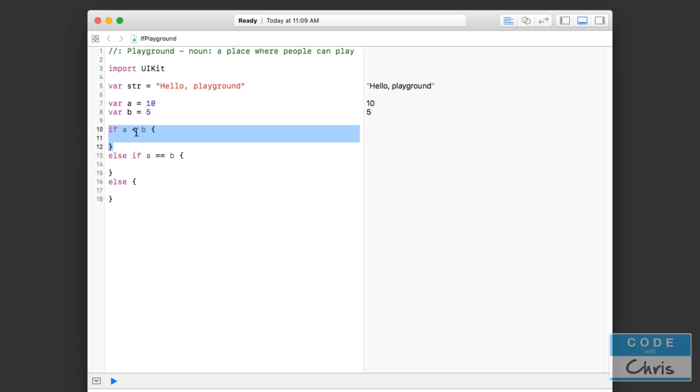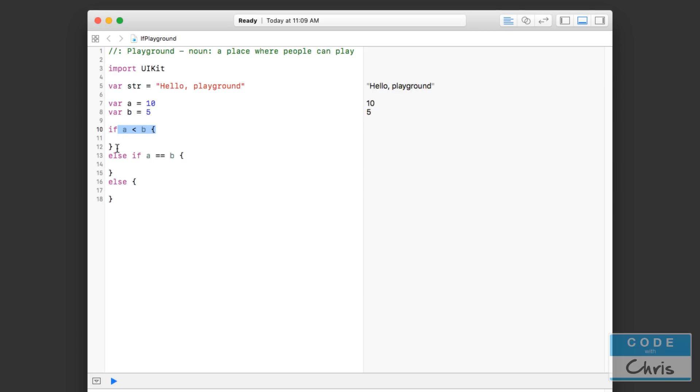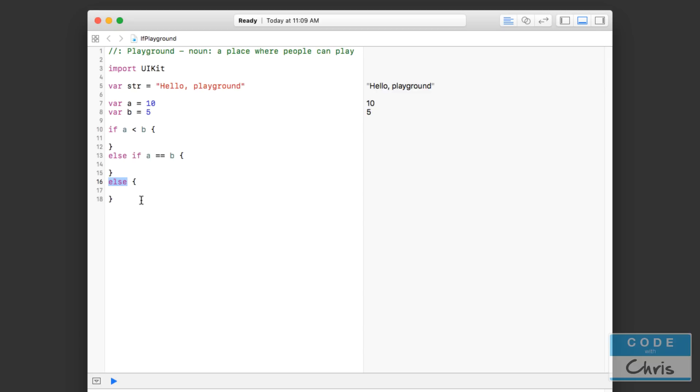So what happens here: first Xcode checks this condition and if it's true then it executes this block of code and it skips everything else. If this is false then it's going to check the next line or the next condition. If this is true it's going to execute this block of code and skip everything below it. And then finally, else is kind of like the catch all or the fall back. If none of the conditions above it are true, then it's going to execute this block of code.